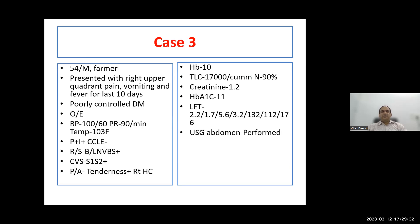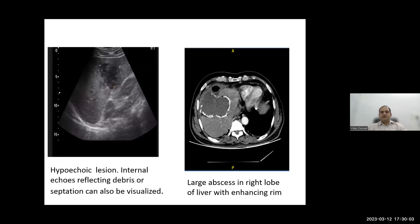Case three: a 54-year-old farmer with poorly controlled diabetes presents with right upper quadrant pain, vomiting, and fever for ten days. TLC 17,000 with 90% neutrophils, creatinine 1.2, deranged LFTs with raised bilirubin and elevated SGOT and SGPT. Ultrasound showed a hypoechoic lesion with internal debris; CT confirmed a large abscess with an enhancing ring in the right lobe of liver — consistent with liver abscess.